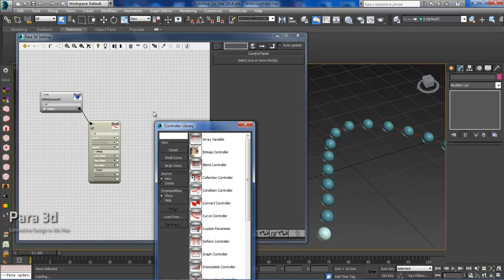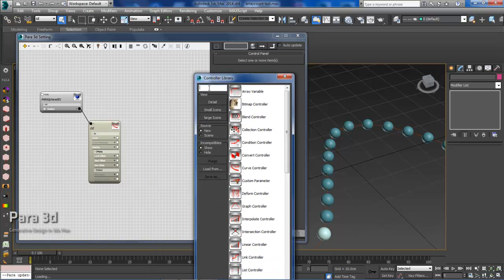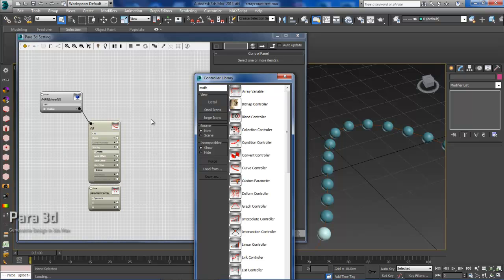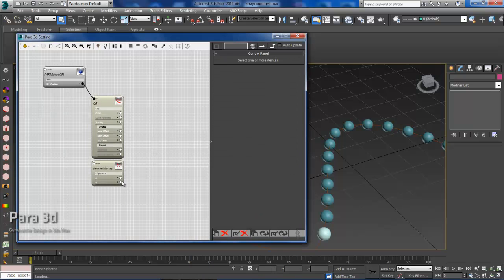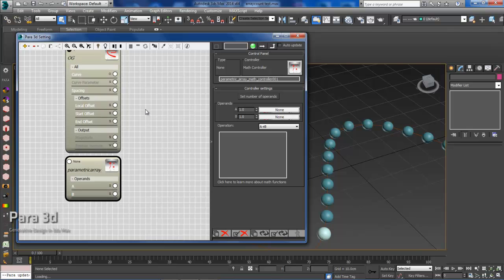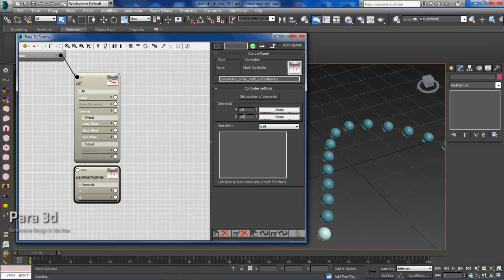We can do that by double clicking and introducing a math controller. So within the math controller, the first thing we'll need to do is define what A and B are. A is going to represent the length of the curve and B is going to represent the distance between the elements that we're trying to define.